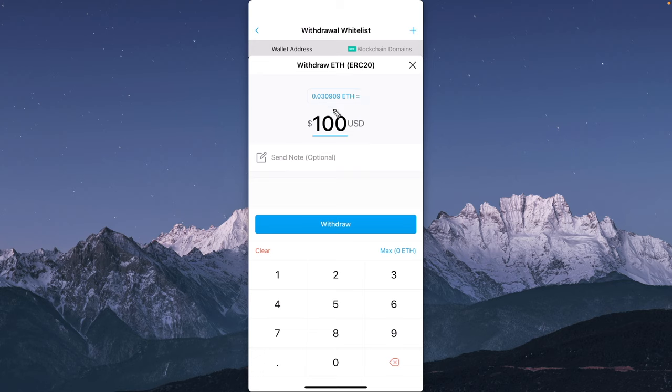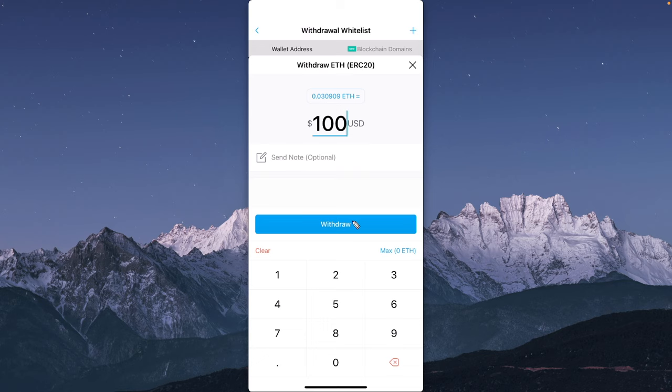Typically, I like to send a test amount before sending in a large amount of Ethereum, just in case I accidentally select the wrong network or if I entered in the wrong address by accident. But once you have verified that everything is correct, you can go ahead and click on where it says withdraw.